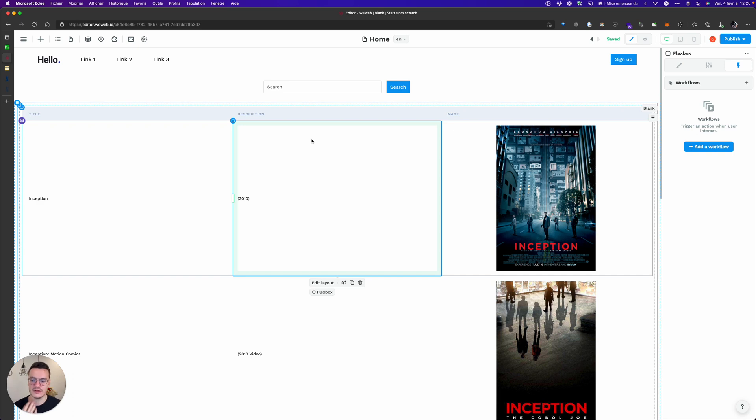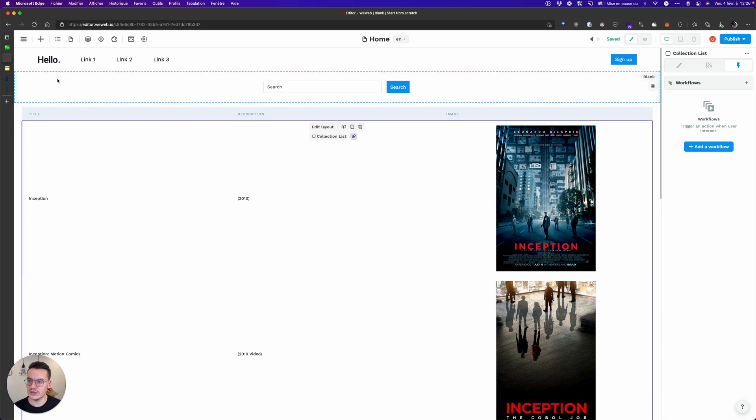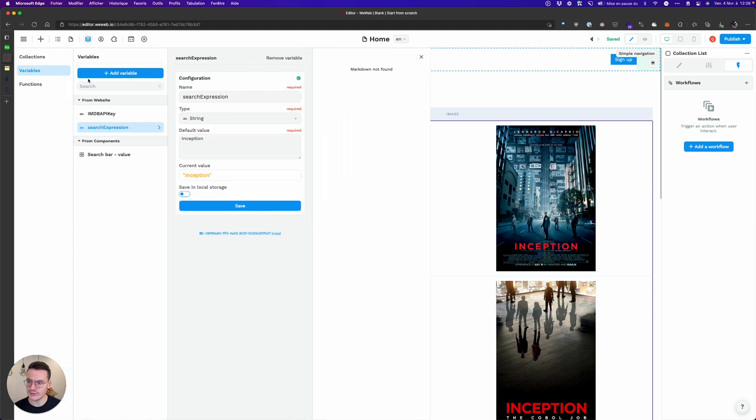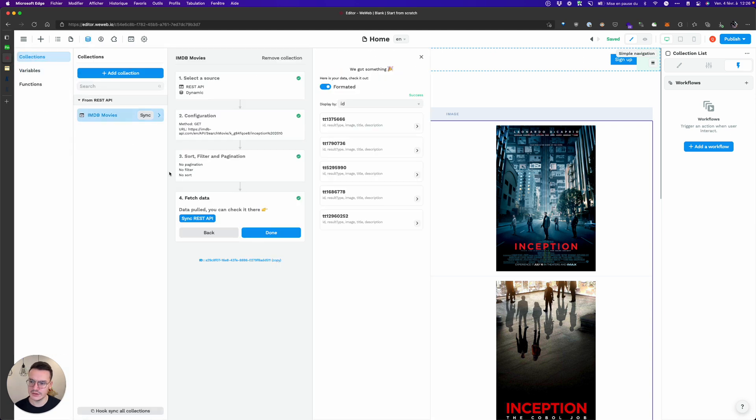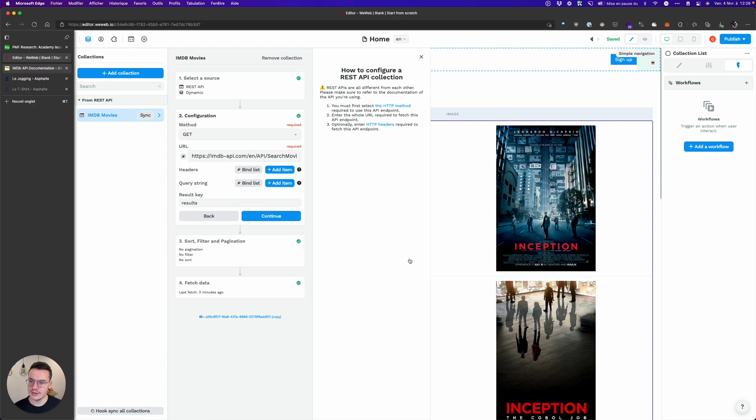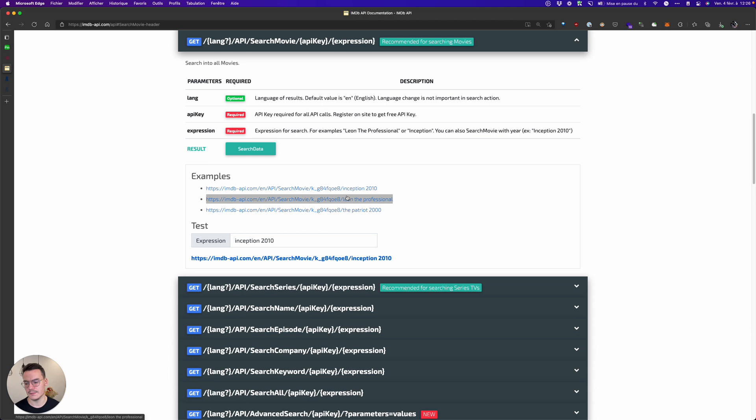Because we didn't use the variable inside the collection. To do this we have to go to data collections and update this API call. And here as you saw in IMDB's API documentation we have to change the variable inside the URL.